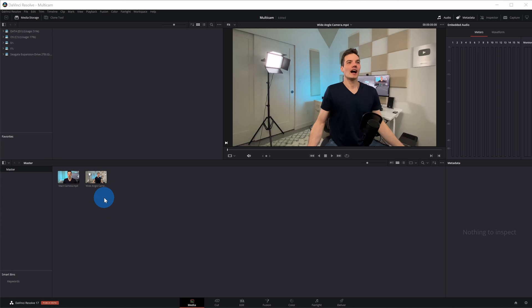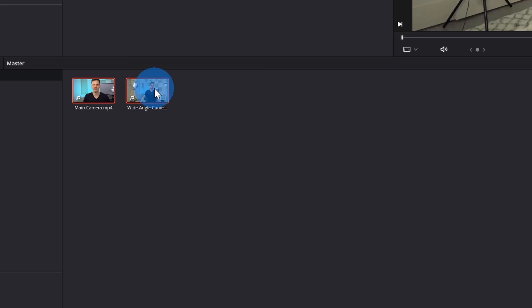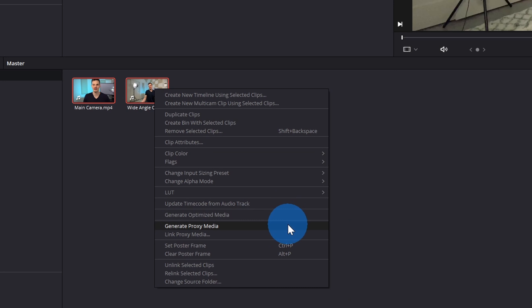However, before we do that, one thing worth calling out, if you have an older machine, sometimes working with multiple camera angles can be very taxing on your machine, and you might notice it lag. One workaround, you can select all of your clips, and when you right-click on it, there are two different options to help with this. First, you could generate proxy media. What this will do is it creates another version of your media clip but at a lower resolution. Also, you can generate optimized media. These are two things to try, especially when you're working with many different camera angles.